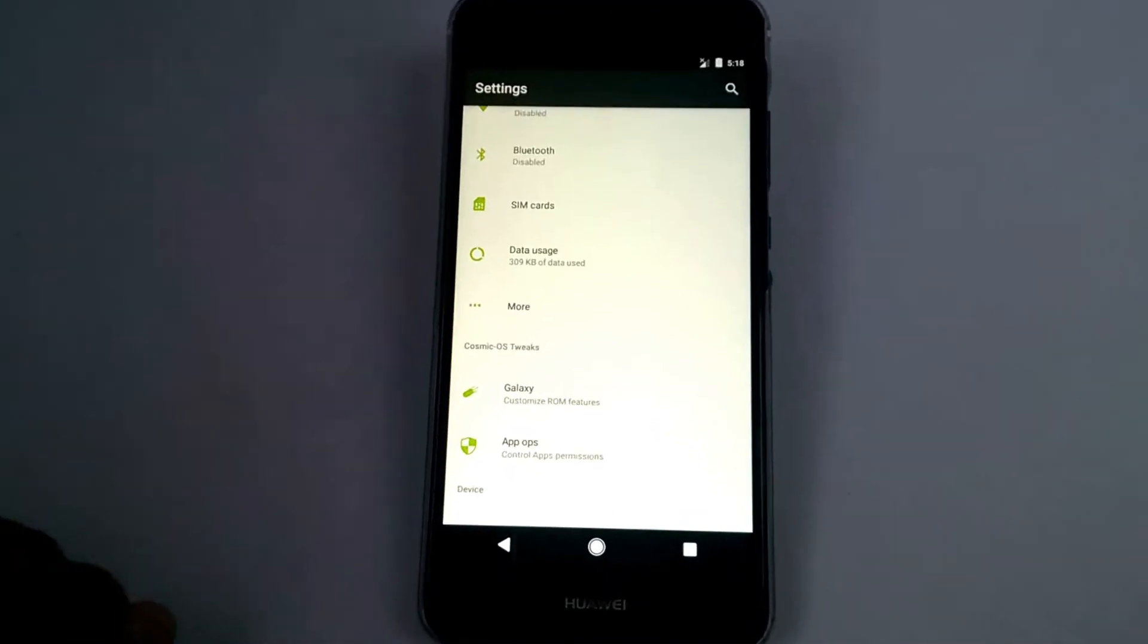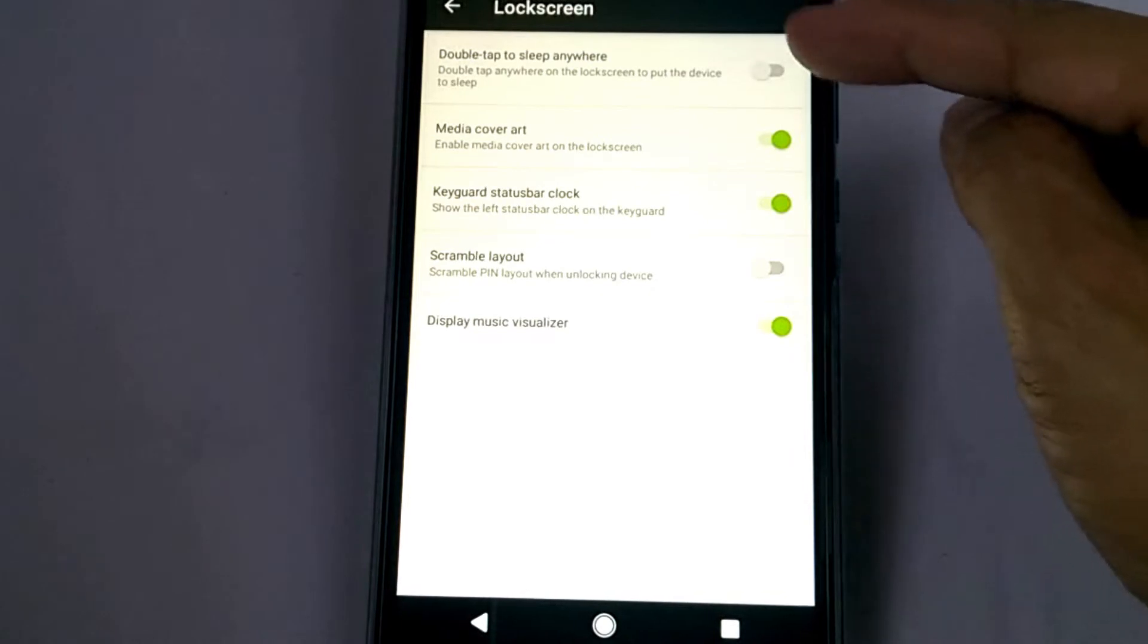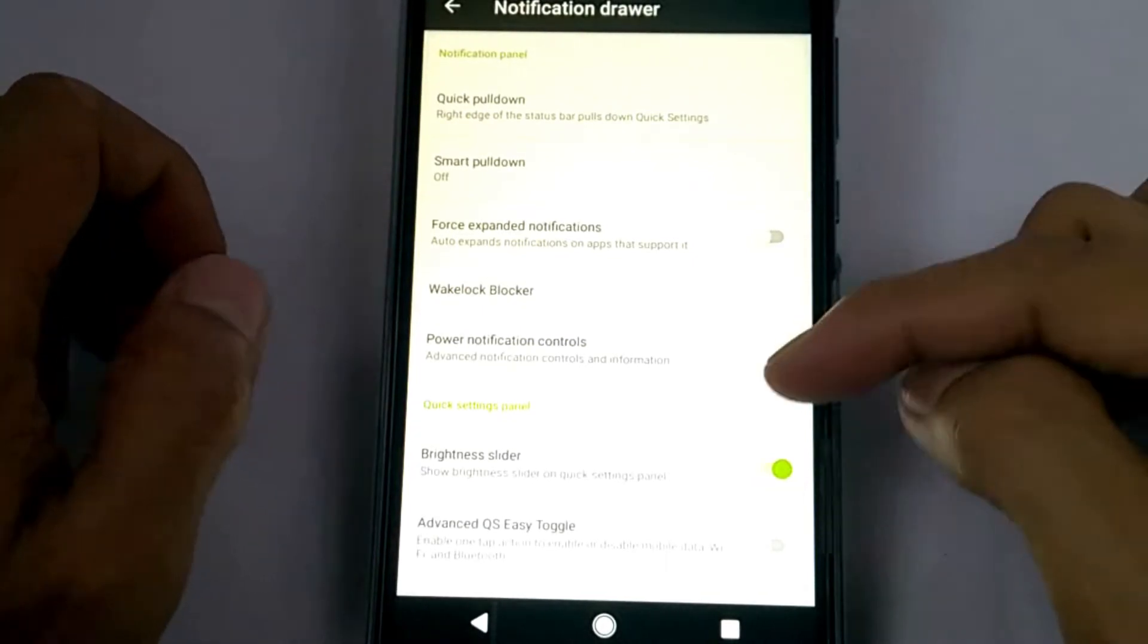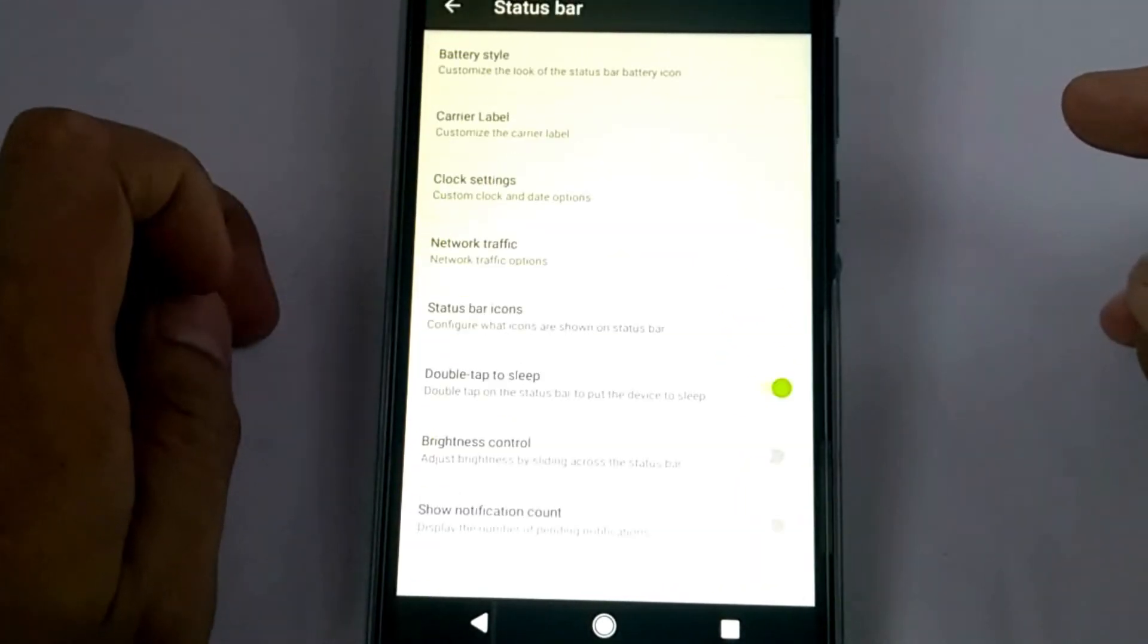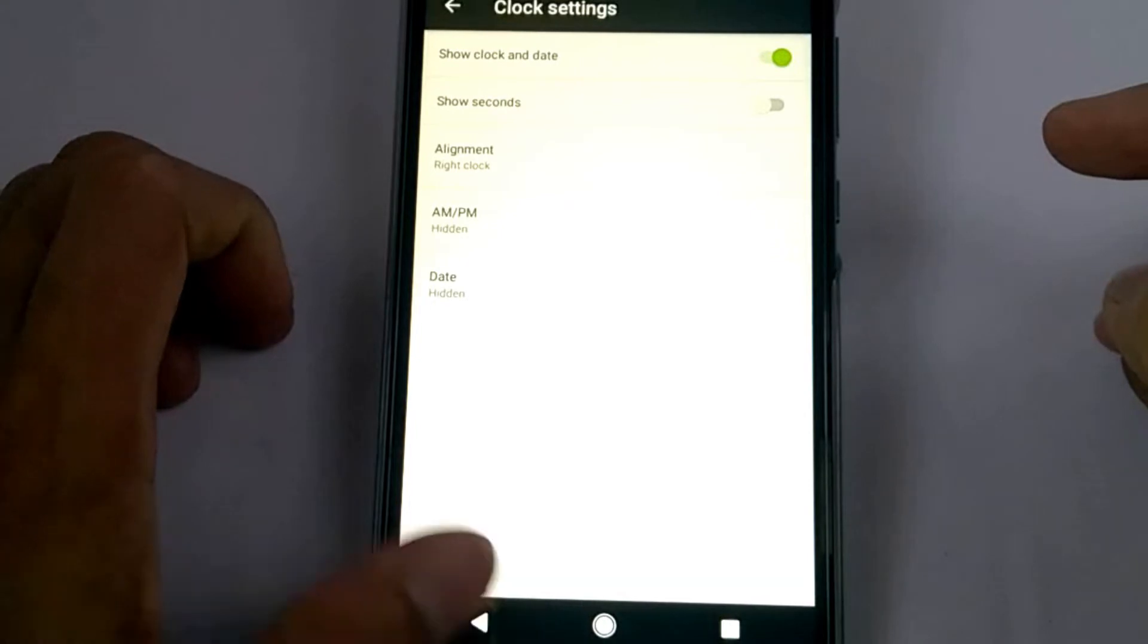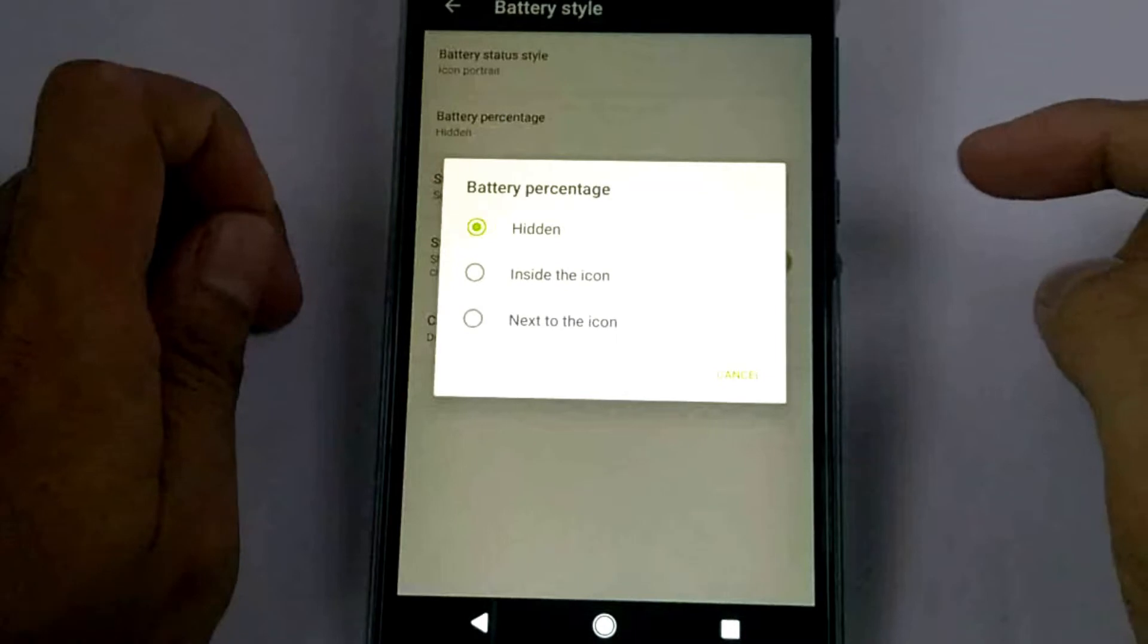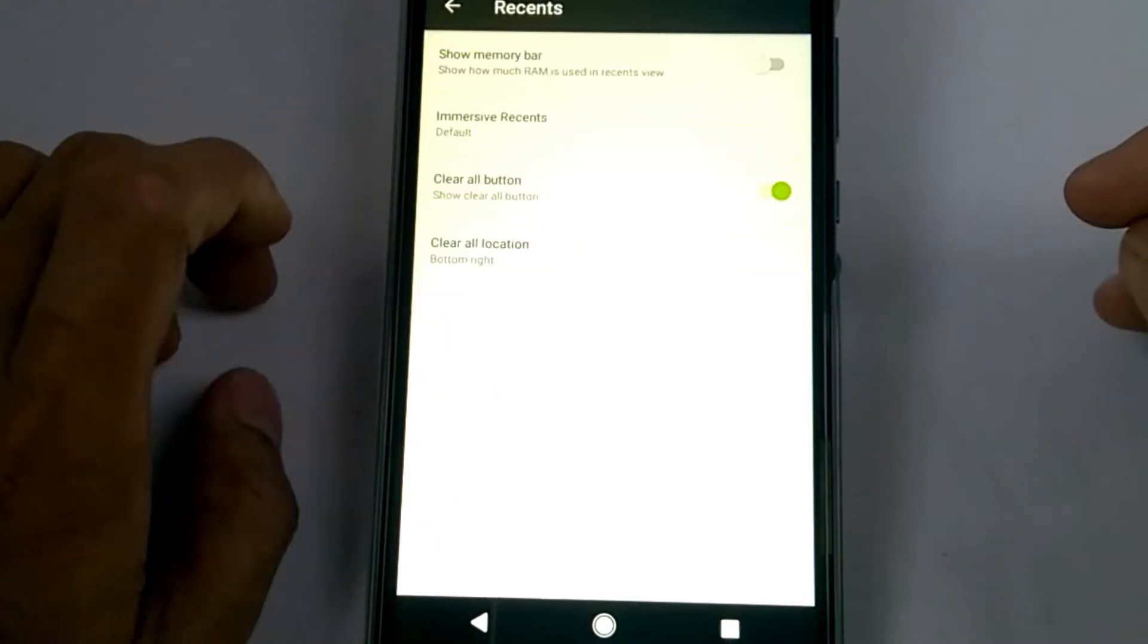This ROM includes an option the Galaxy. Under this option it has left screen, notification drawer, status bar. The clock settings is in here. Also the battery style presence.